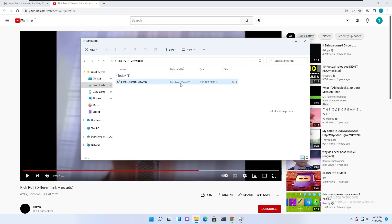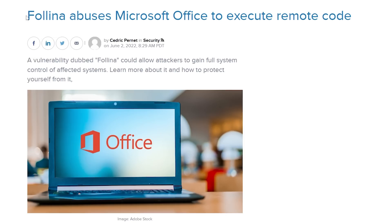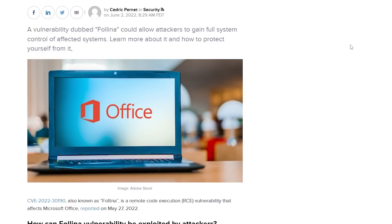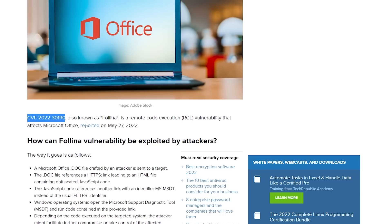This is the recently discovered Folina exploit, which is assigned as CVE-2022-30190. In this video, I will show you how this exploit was discovered, how it works, and how to protect yourself from it. And I'm not even kidding you, there is still no patch for this exploit at the time of recording this video. So watch this video until the end to find out how to stay safe and how to protect yourself from this.